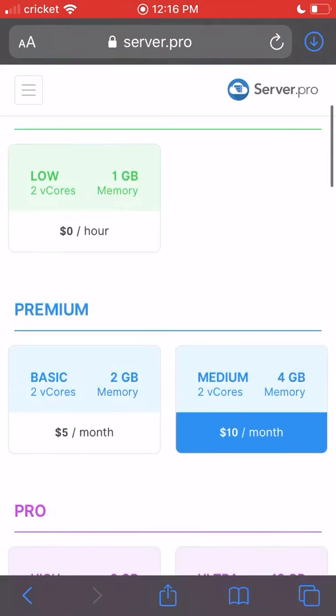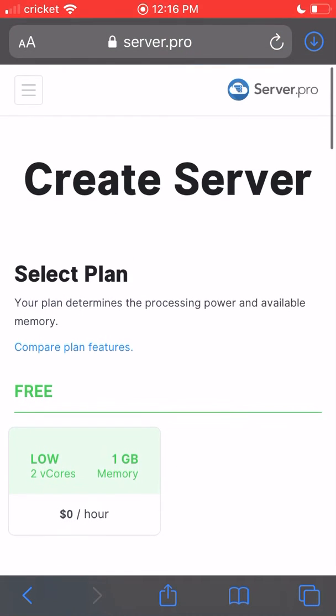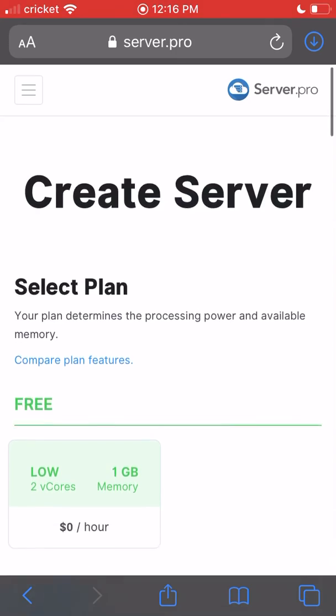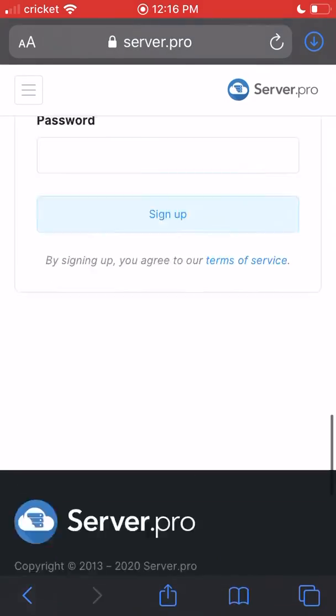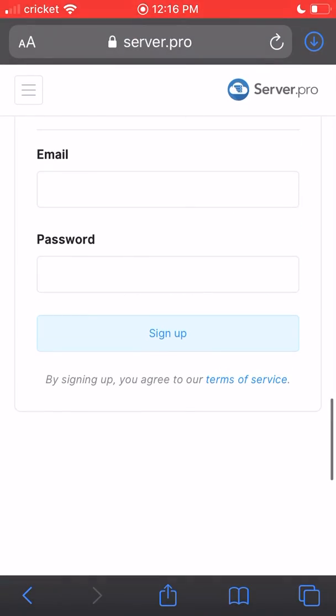This is the server hosting I use for my Minecraft server, and it makes it a lot easier to create a Minecraft server. So pretty much, that's it: choose your plan, go down here, sign up, enter your card info, and you're pretty much done.